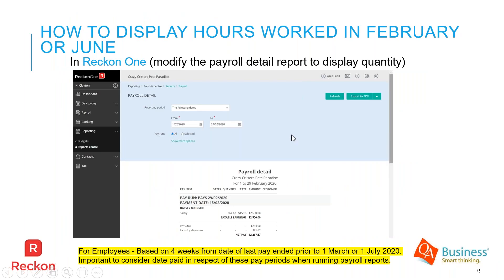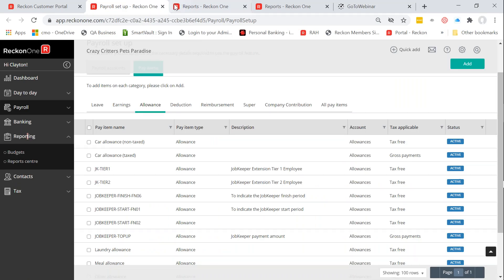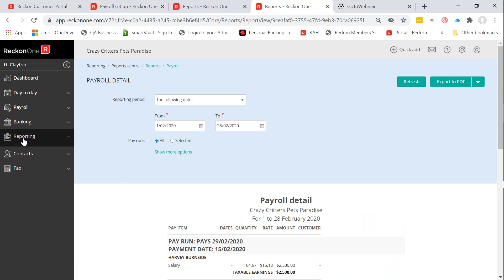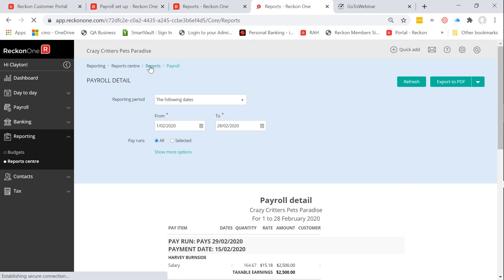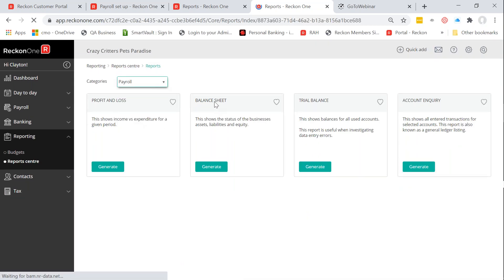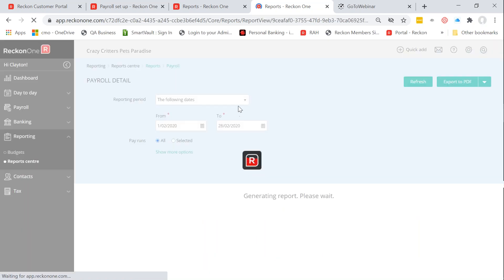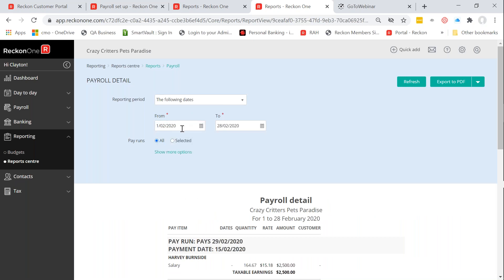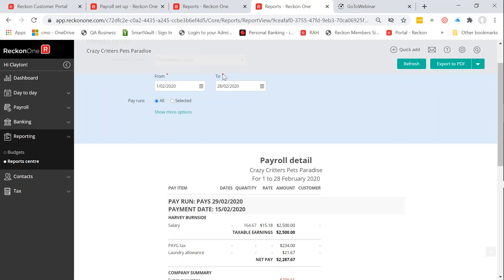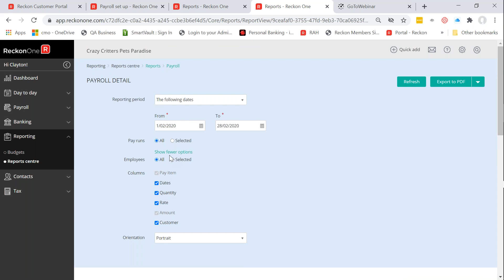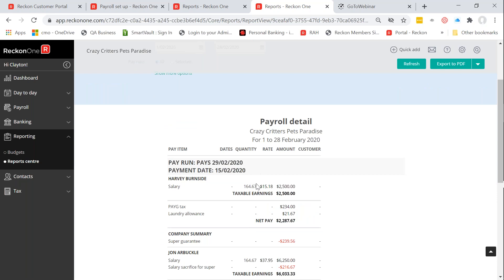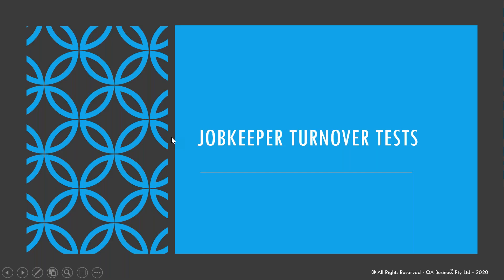For those using Reckon One, the process is similar. Go to the Report Centre, run the payroll detail report, and carefully check the dates — in this example, 1st to 28th February. Turn on the quantity column in the options to display hours worked on those pays. You can see the total quantity representing hours entered for those pay periods. Critically check those dates and payment dates to ensure you're covering the correct four-week reference period.